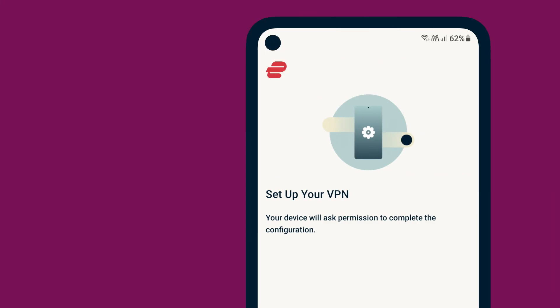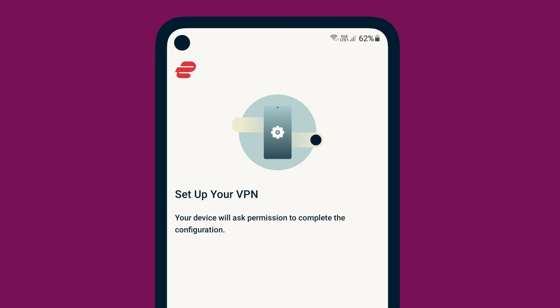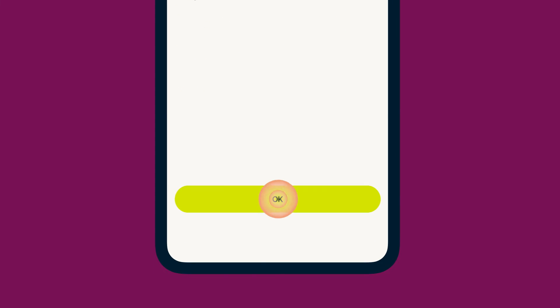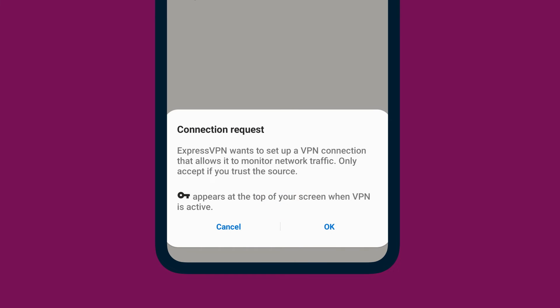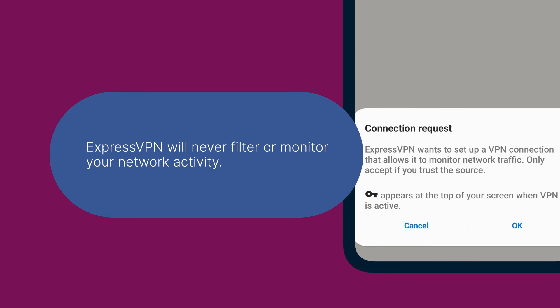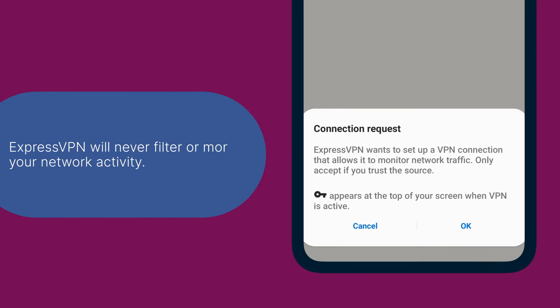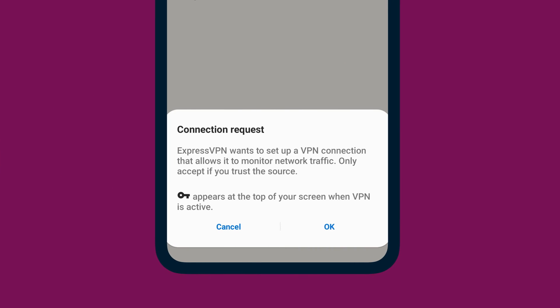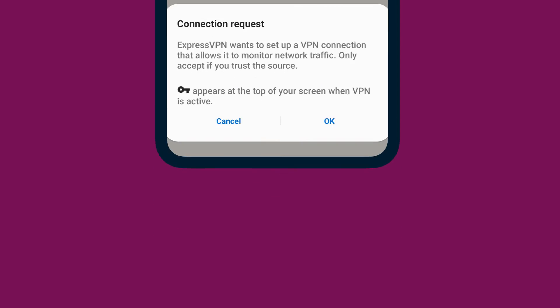You will also be asked to approve ExpressVPN's connection request. This message appears for any VPN applications installed on Android devices. ExpressVPN will never filter or monitor your network activity. Tap OK to proceed.